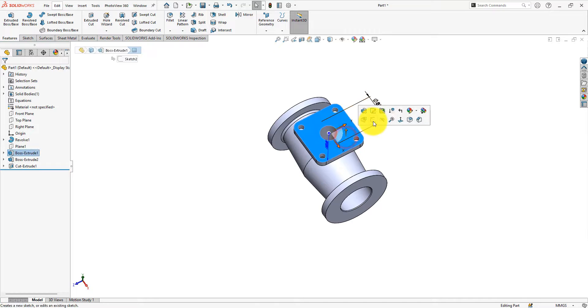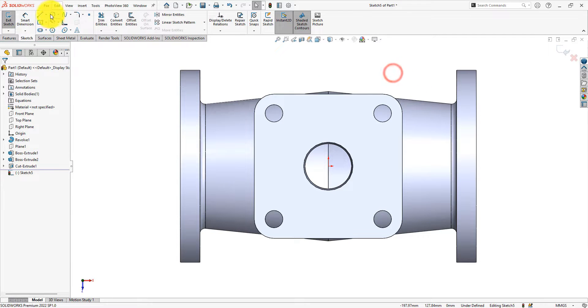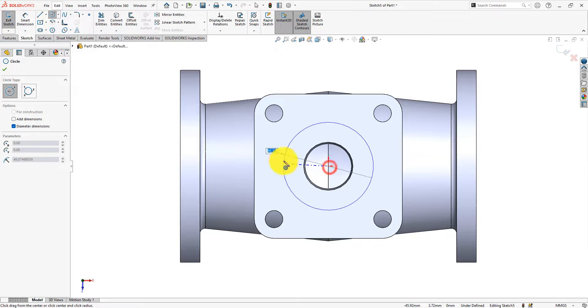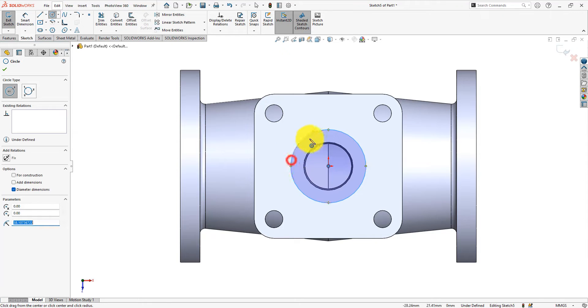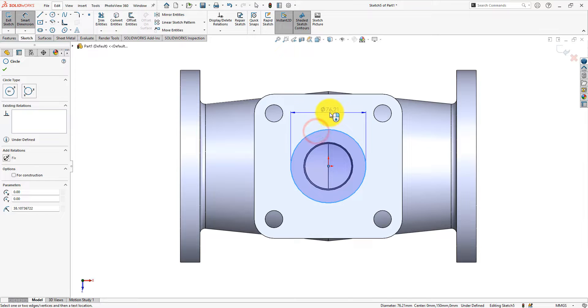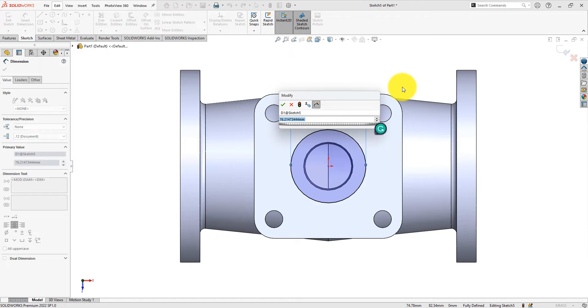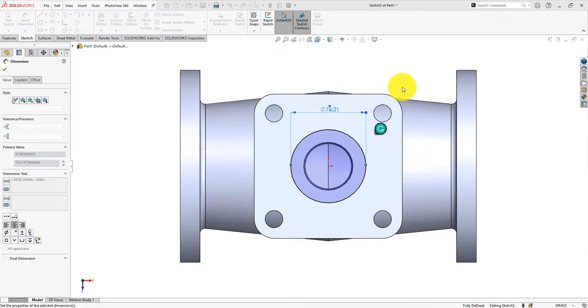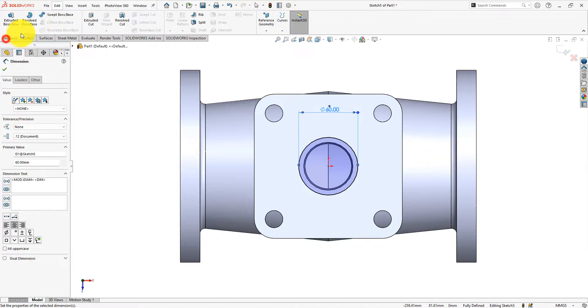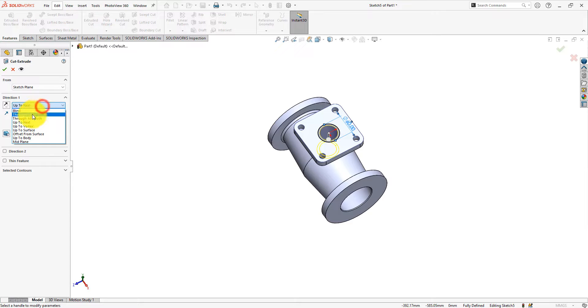Draw one more circle with a diameter of 60 mm. Extrude cut 10 mm.